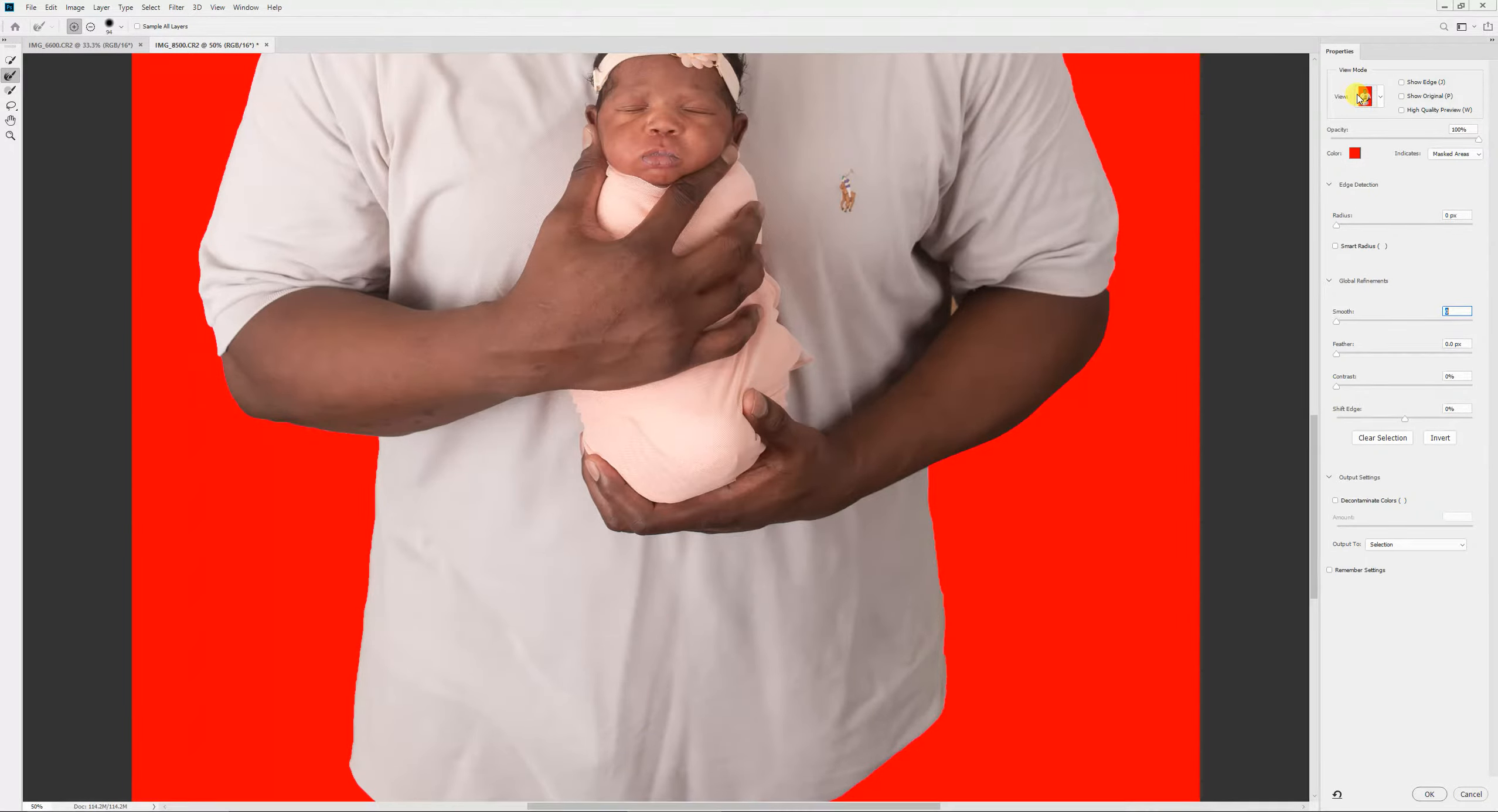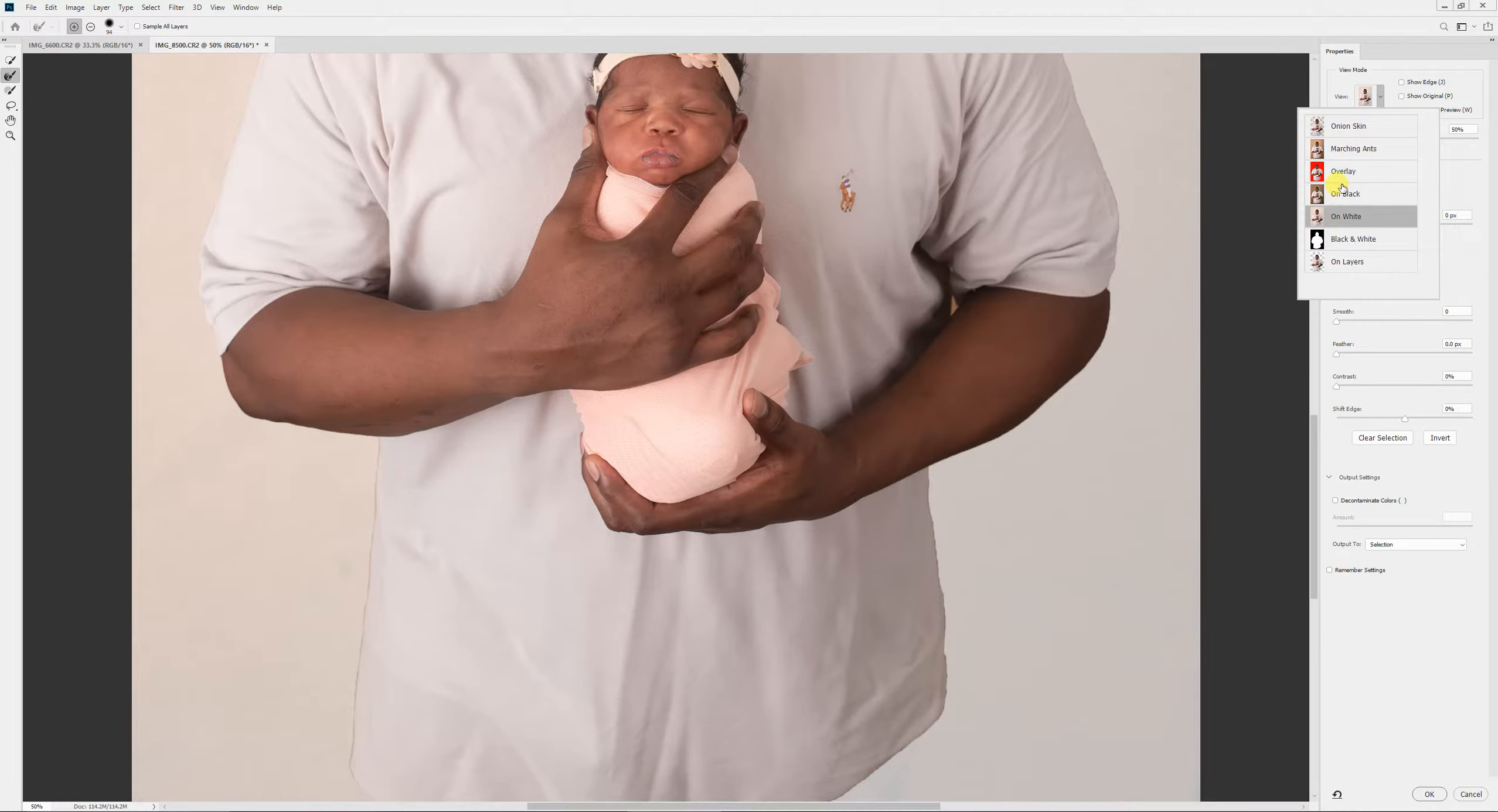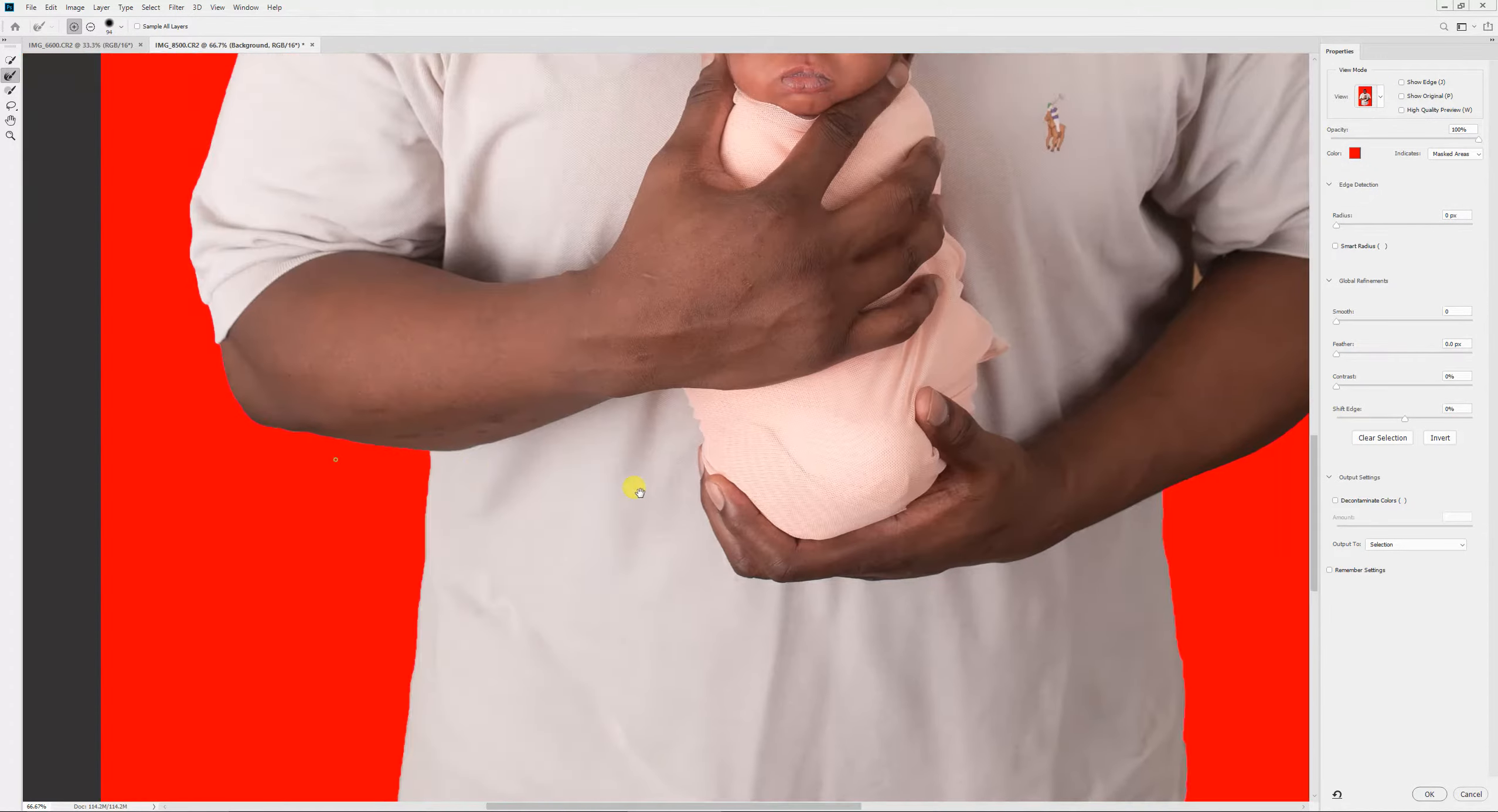I change the view mode on the right-hand side to the red background. I change it sometimes to the black, just depending on what my subject is, something to where I can really see edges. And so red overlay seems to be the best option for me here.